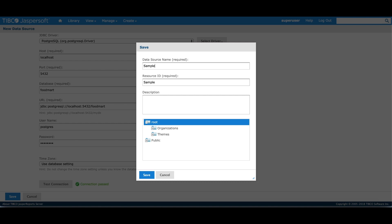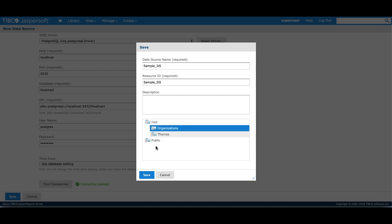I'll give the data source a name. I can see all the folders based on my security access. I'll save the data source under organizations folder.